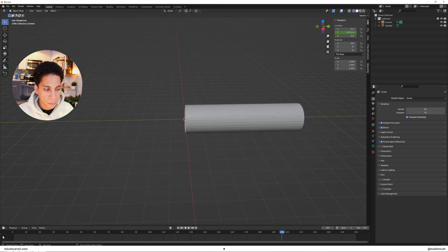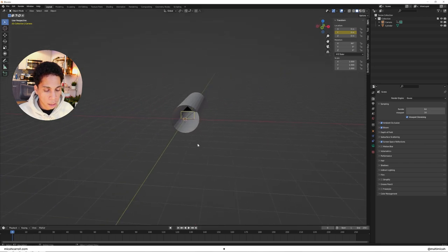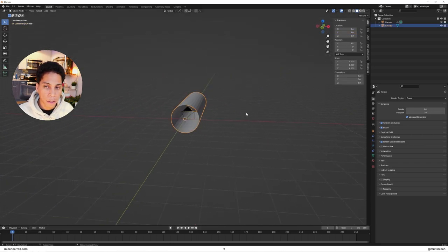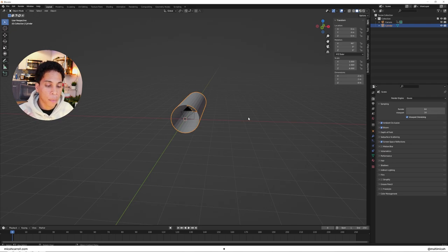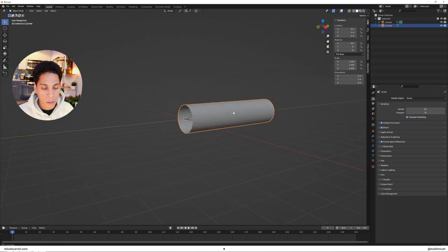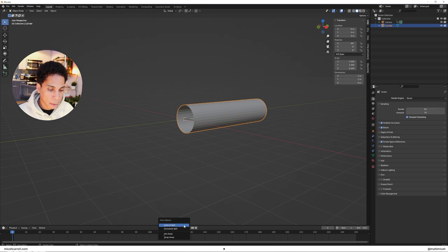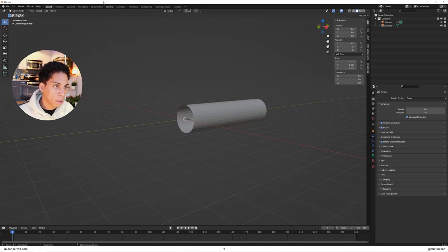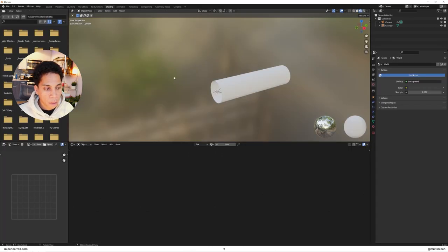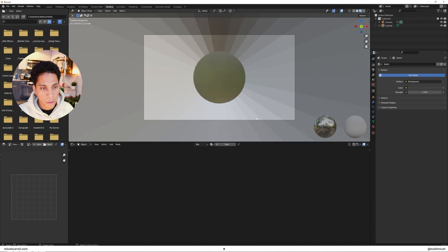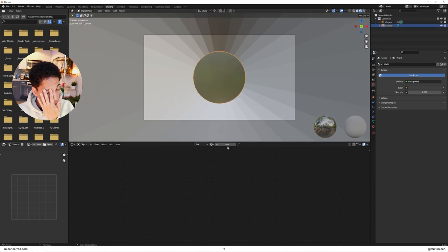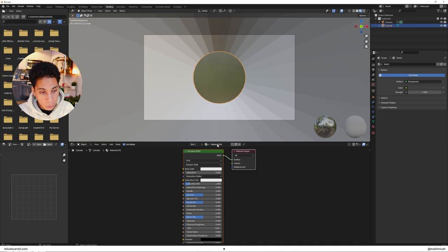Once we have that, it's time to work on getting the materials for our first cylinder. Go over to the shading tab. Hold tilde to view in camera, select your cylinder, and click new.